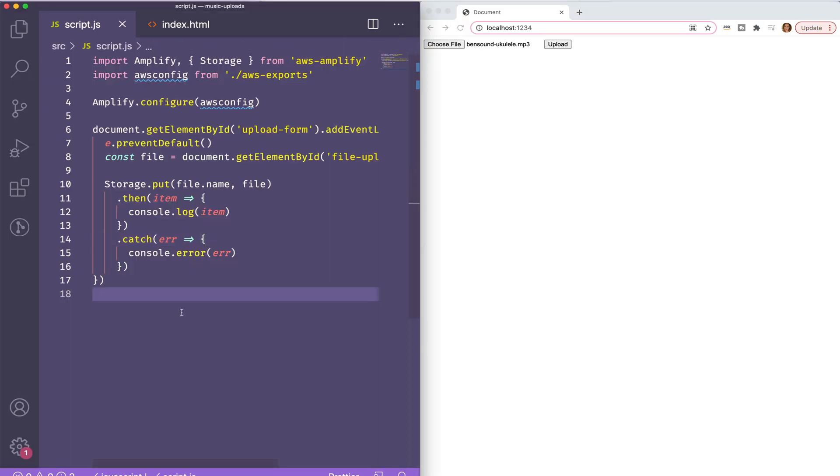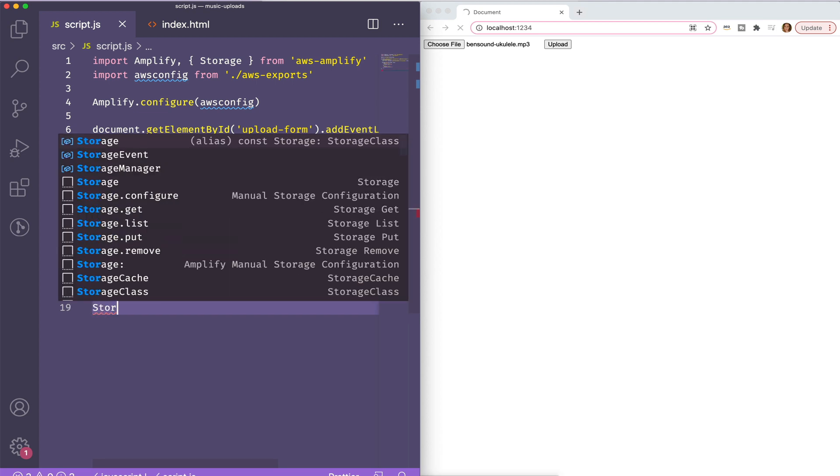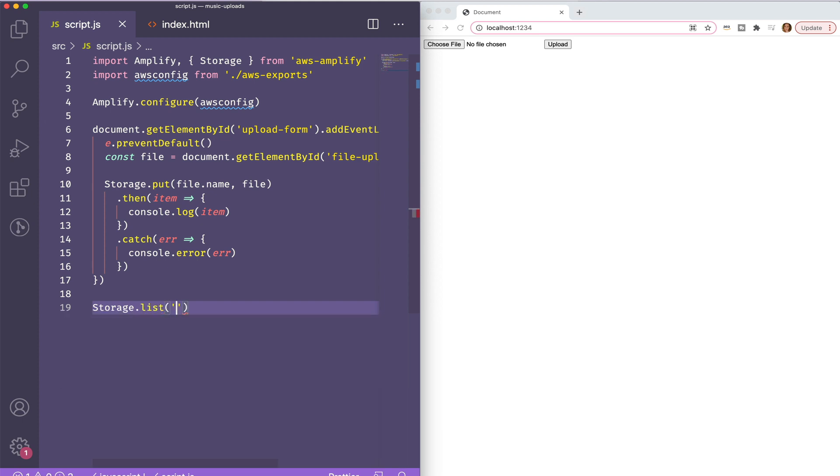Now let's go ahead and get all of my songs and display them on the page. I'll use storage.list. I'm using an empty string here because I want all of them but you could add an argument to only get files with a certain prefix.